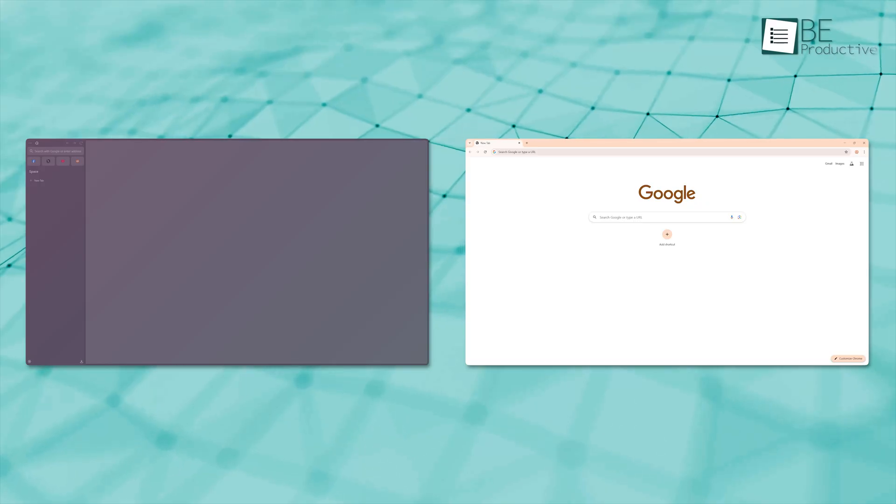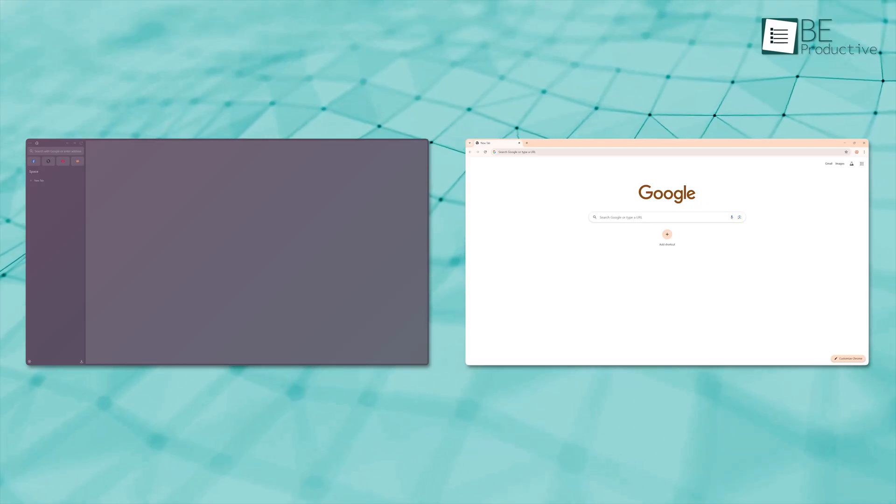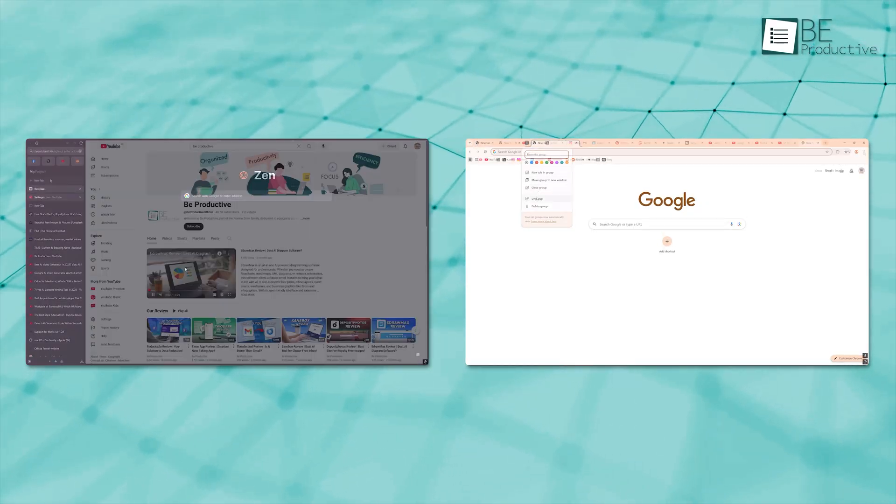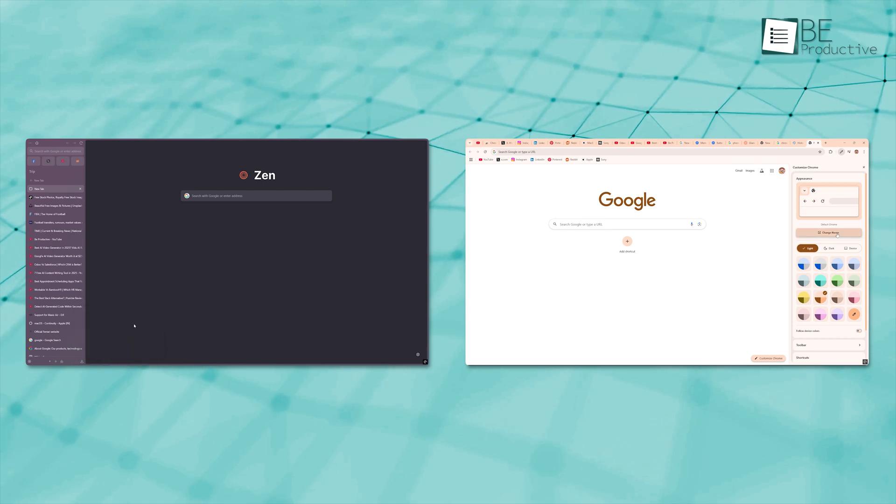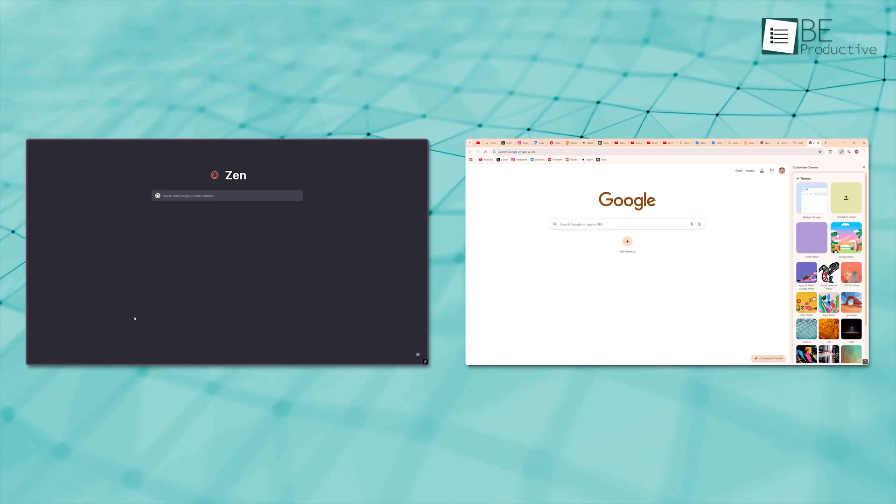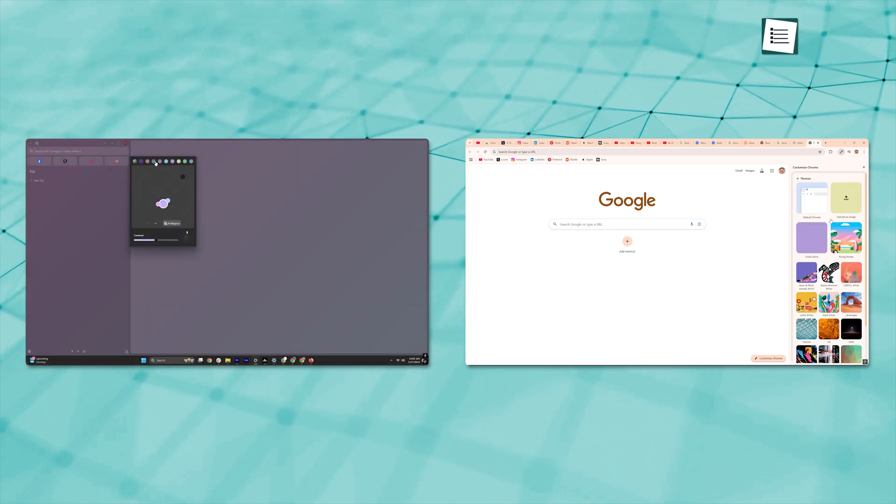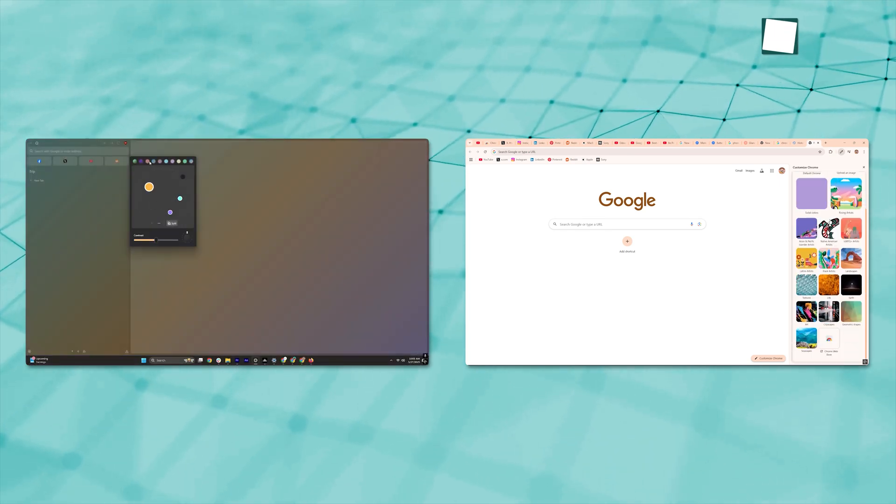We'll walk you through the interface, features, performance, and what makes each one stand out. So keep on watching.